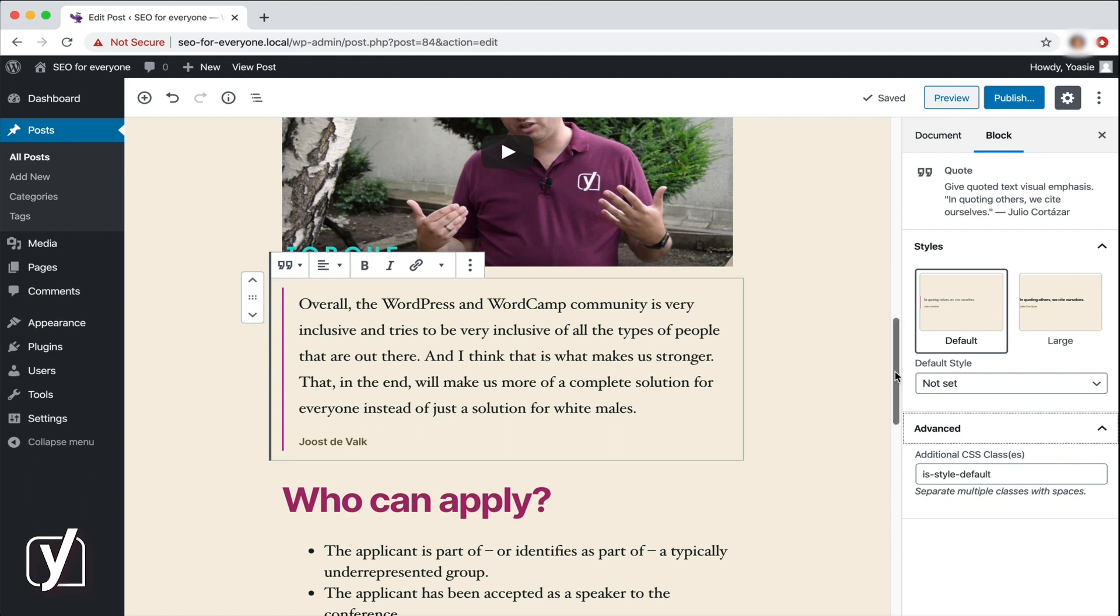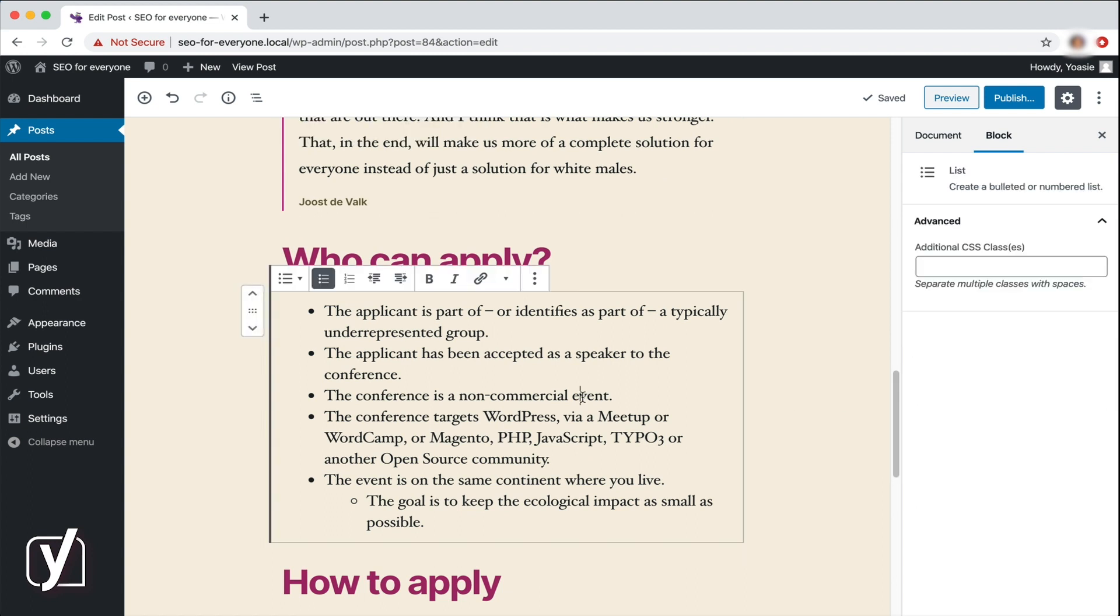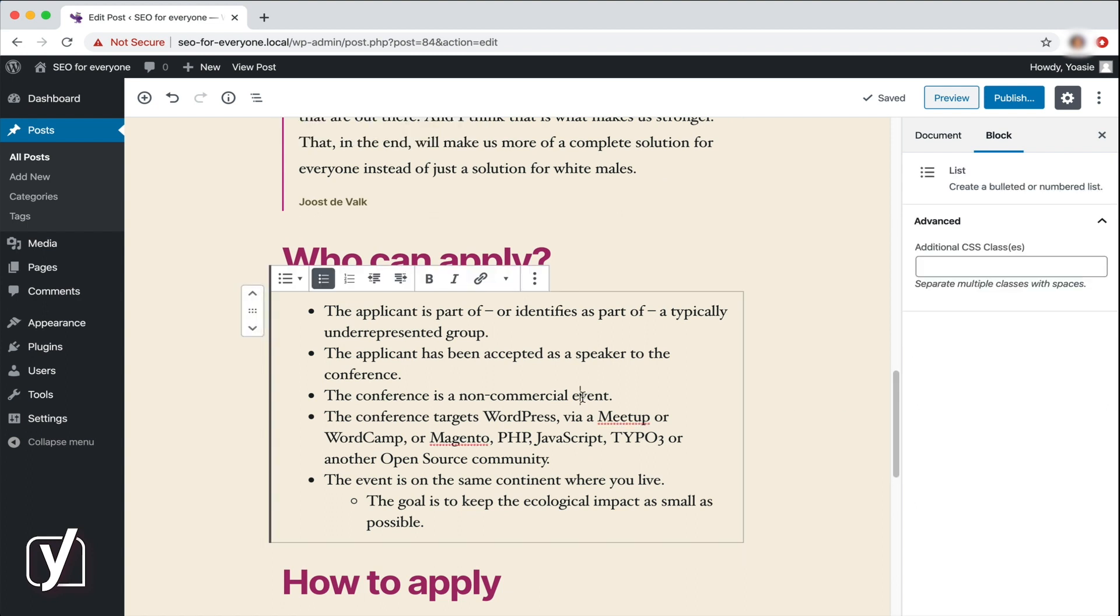What more do we have? Ah yeah, the list block. The list block only has the advanced option in the sidebar, but all the important editing options for the list are in the toolbar, and we saw them in the previous video.